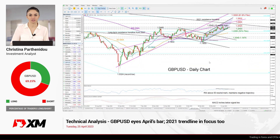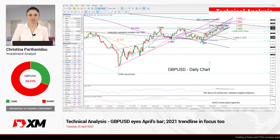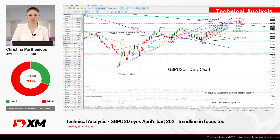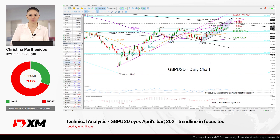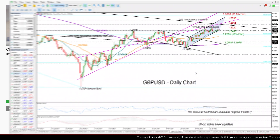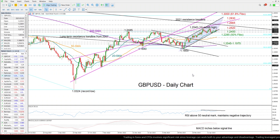Good morning, everyone, and thank you for joining this technical analysis video here at XM.com. It's Tuesday, April 25th, and today we'll be looking at GBPUSD, which has been very quiet lately, facing low volatility.